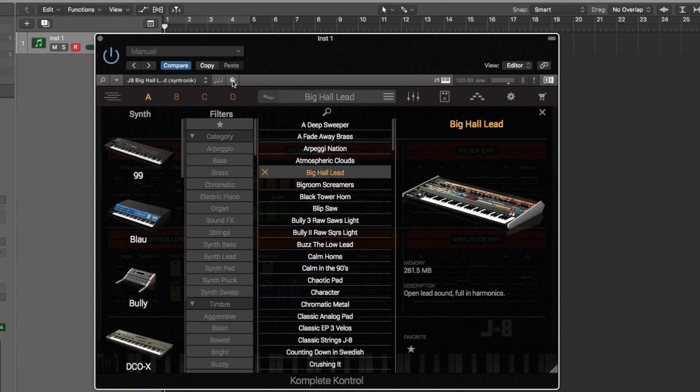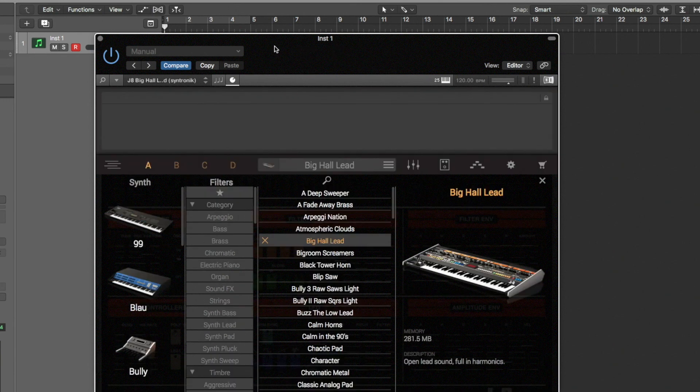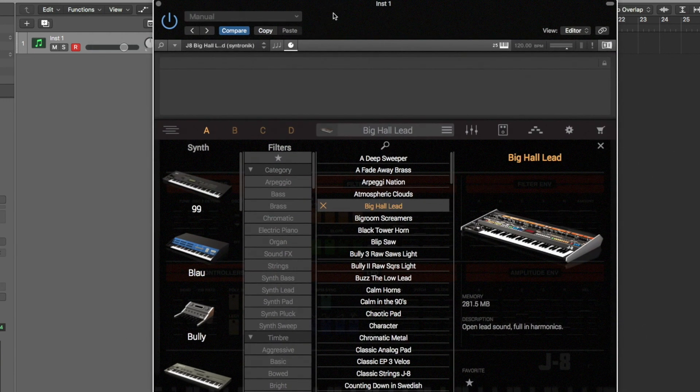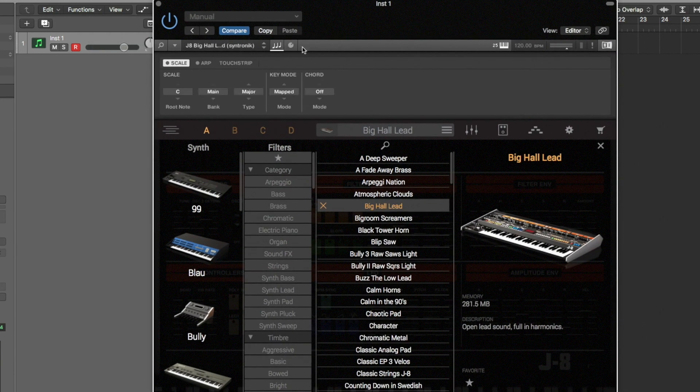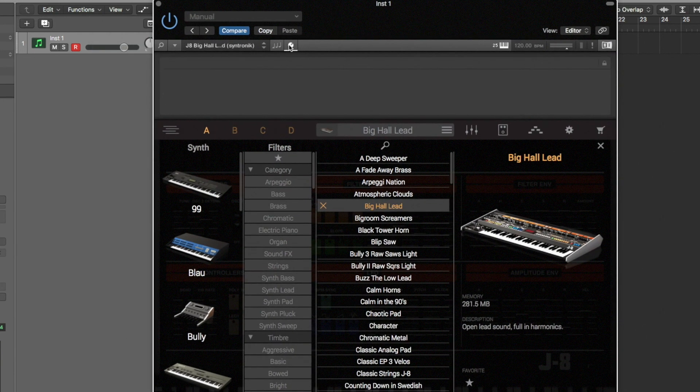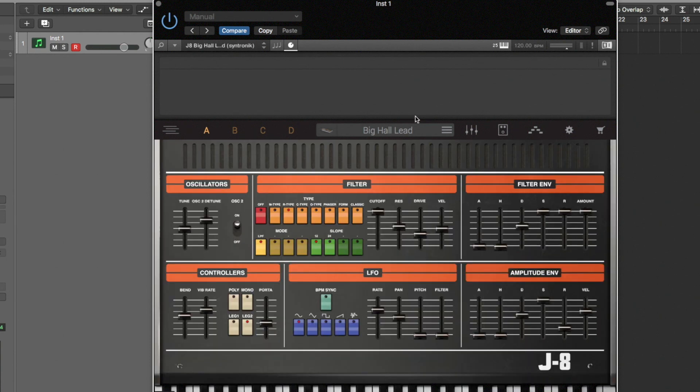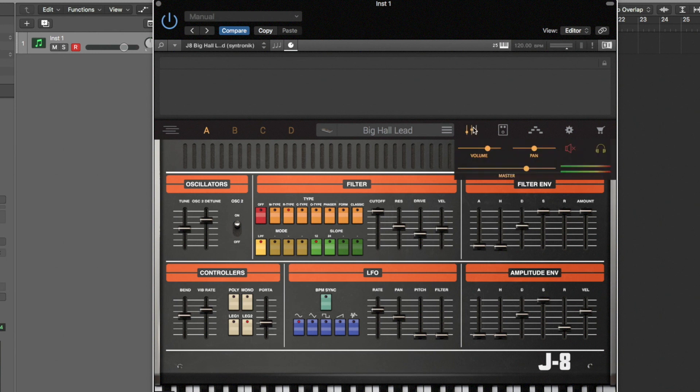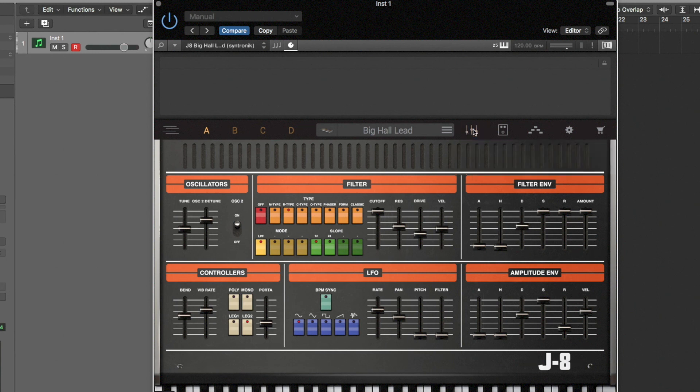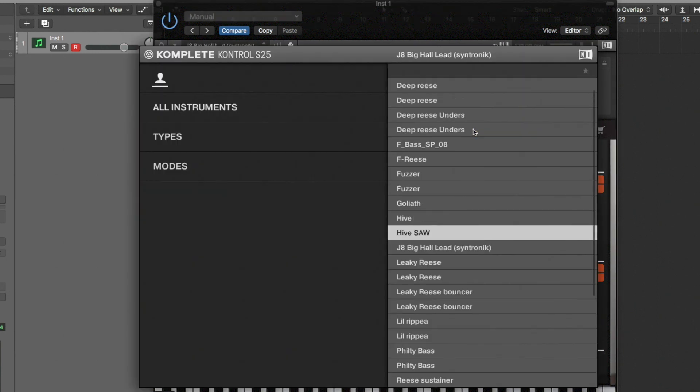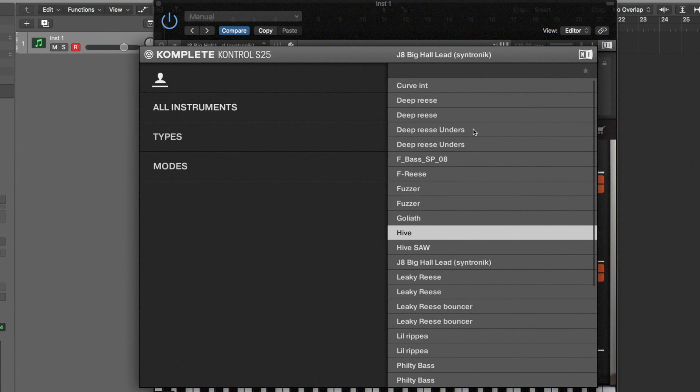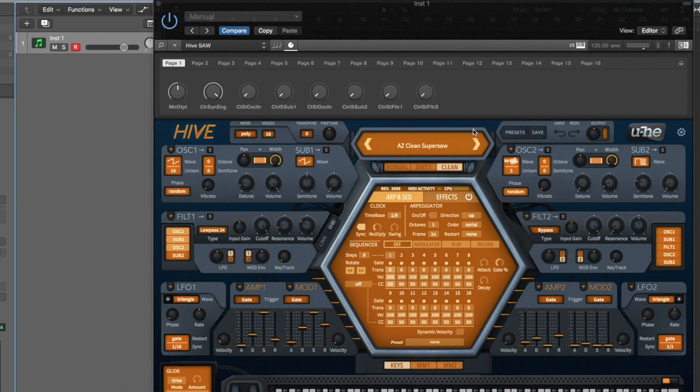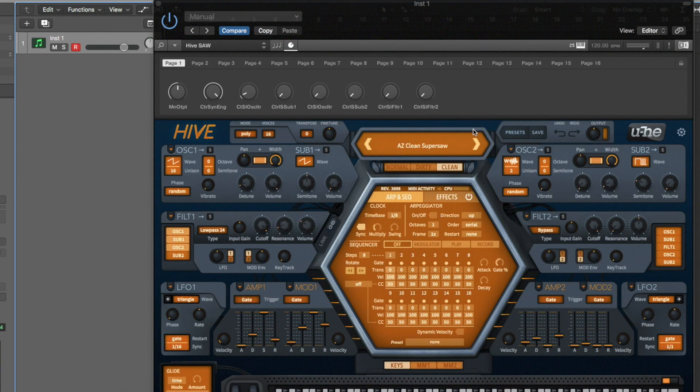Now as you're aware you've also got parameters that should be linkable. I think Syntronic is going to be a bad example here. It appears we can't link any of the controls. So let's take Hive again. Brilliant. So you see on Hive it's auto mapped to most of the controls as well. So they are already in there. However you can also map them yourself.